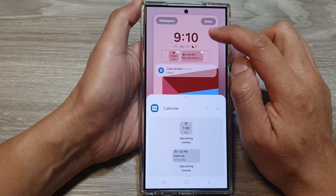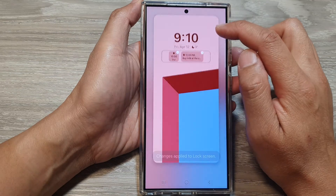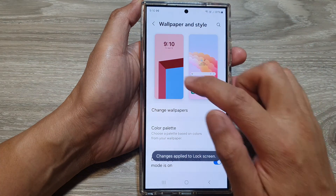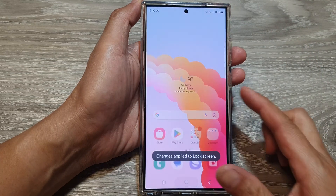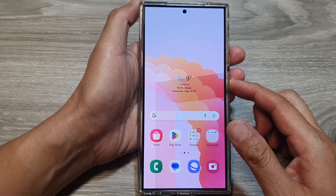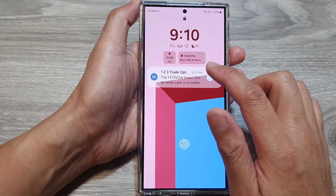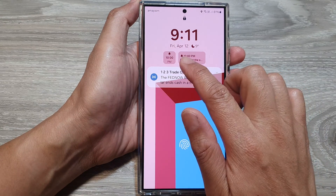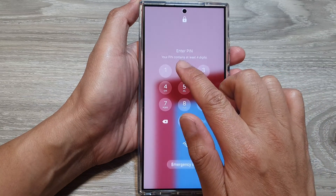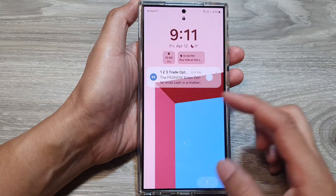After that, tap on the done button to save the changes. Now if you go to your lock screen, you can see it will show the calendar widget on the lock screen.